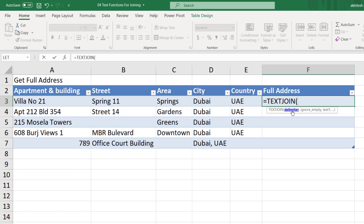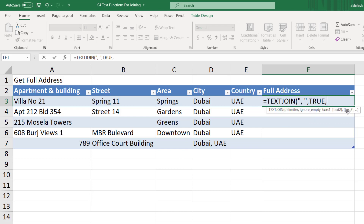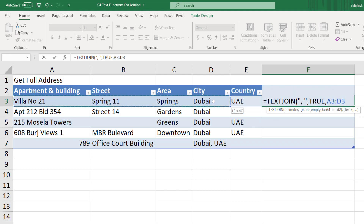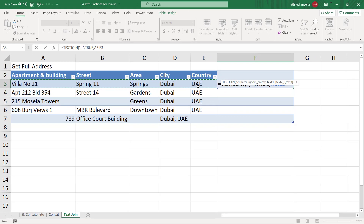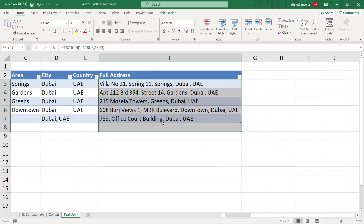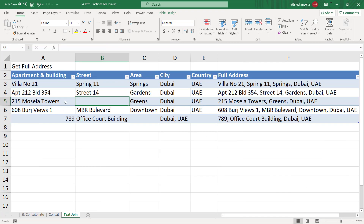What is the separator or delimiter you want to keep? I want to keep comma and space as the separator. Then it asks: do you want to ignore empty cells? I would go for TRUE. Then provide the text to combine — the good part here is I can select one by one or simply take the whole range and press Enter. My whole address comes automatically, and if there is anything blank in between, it will skip that cell and not add multiple spaces.